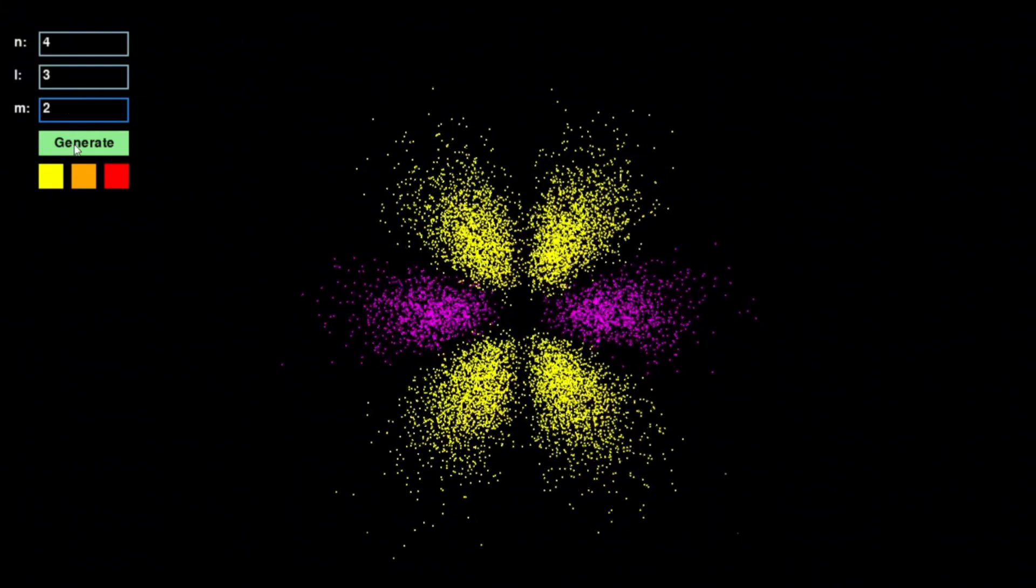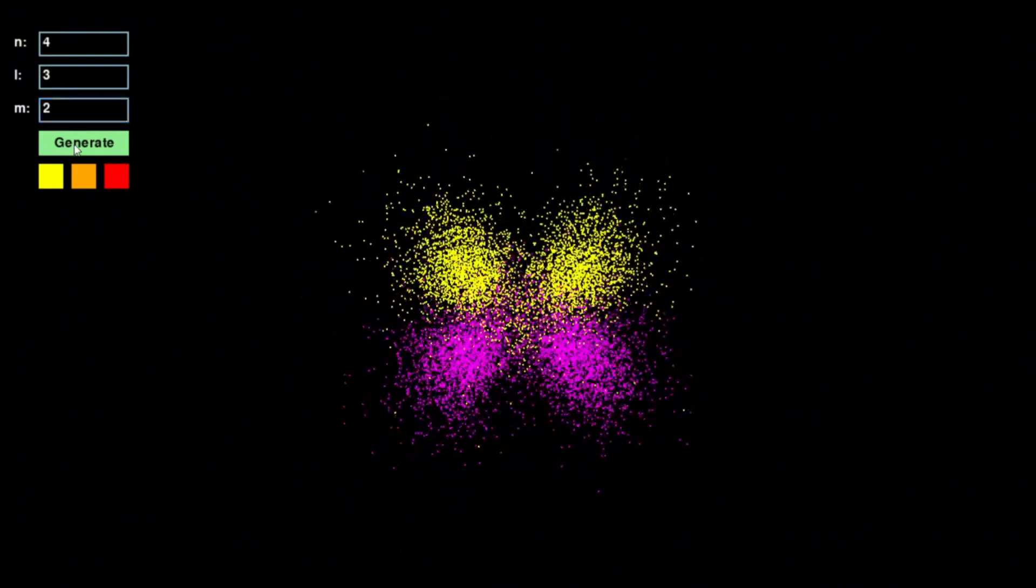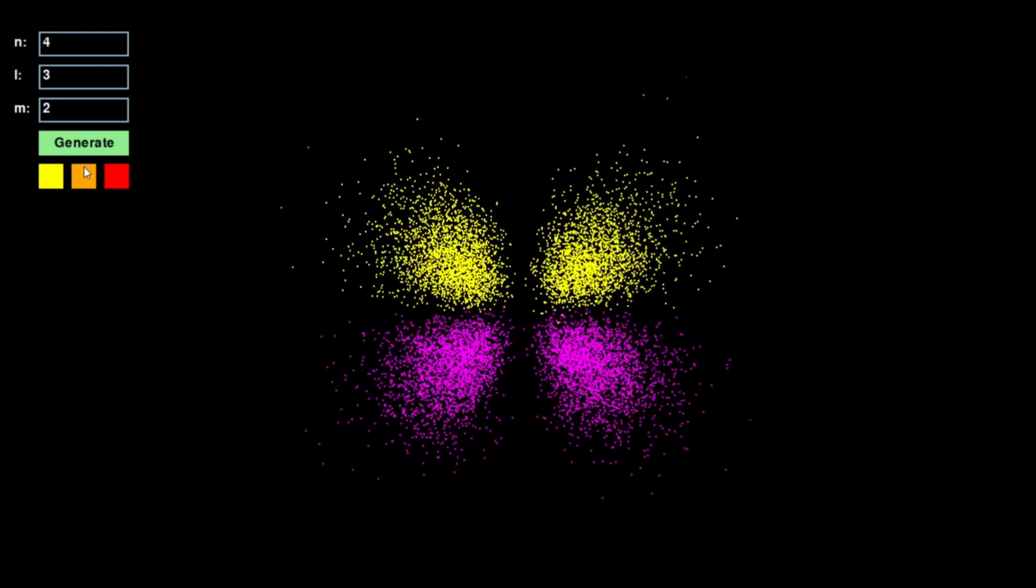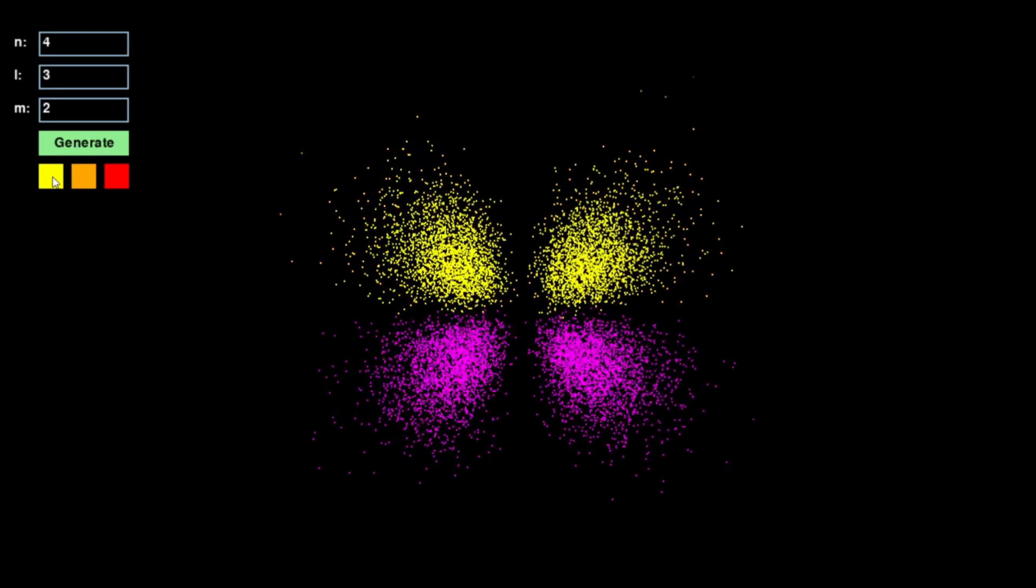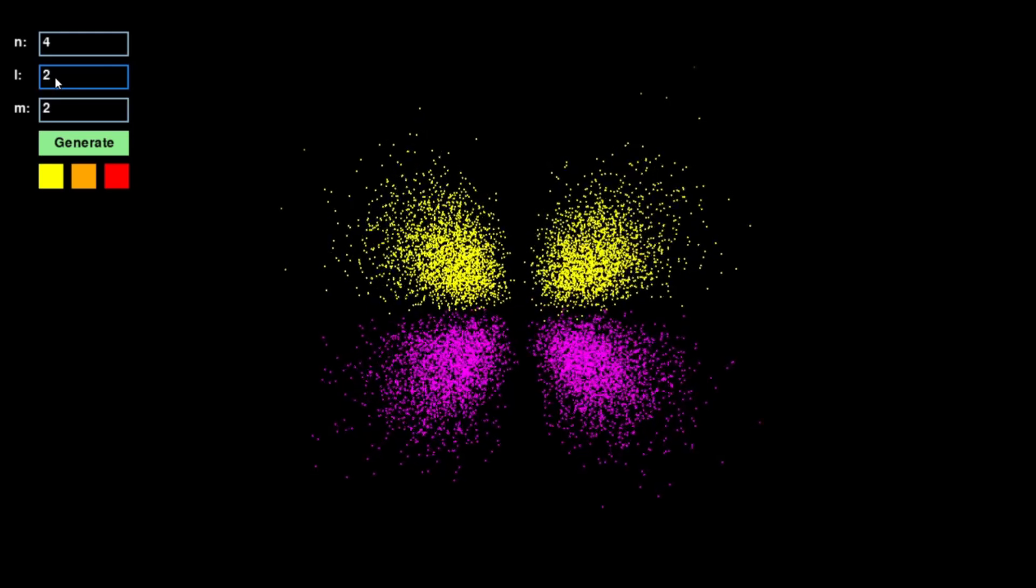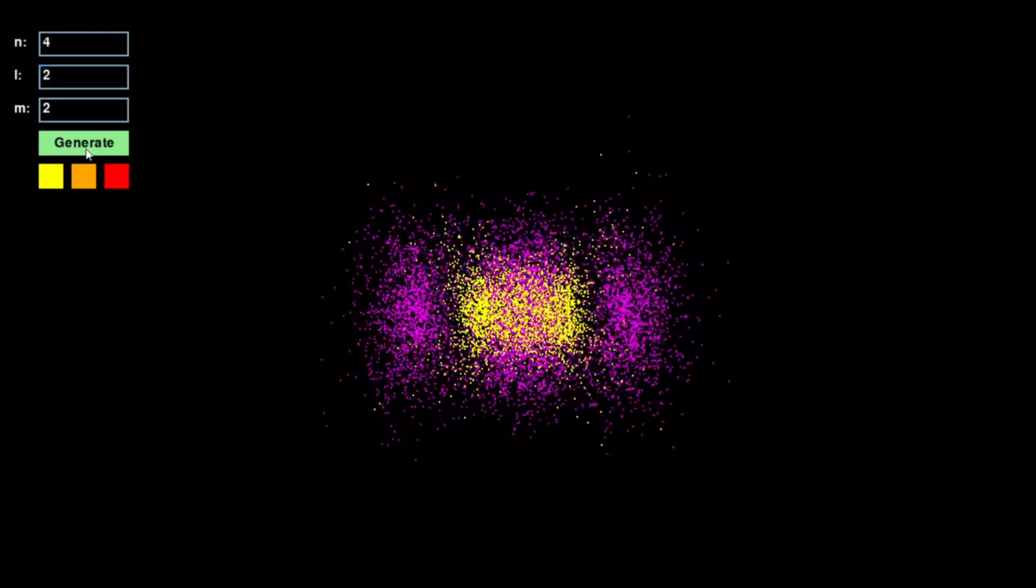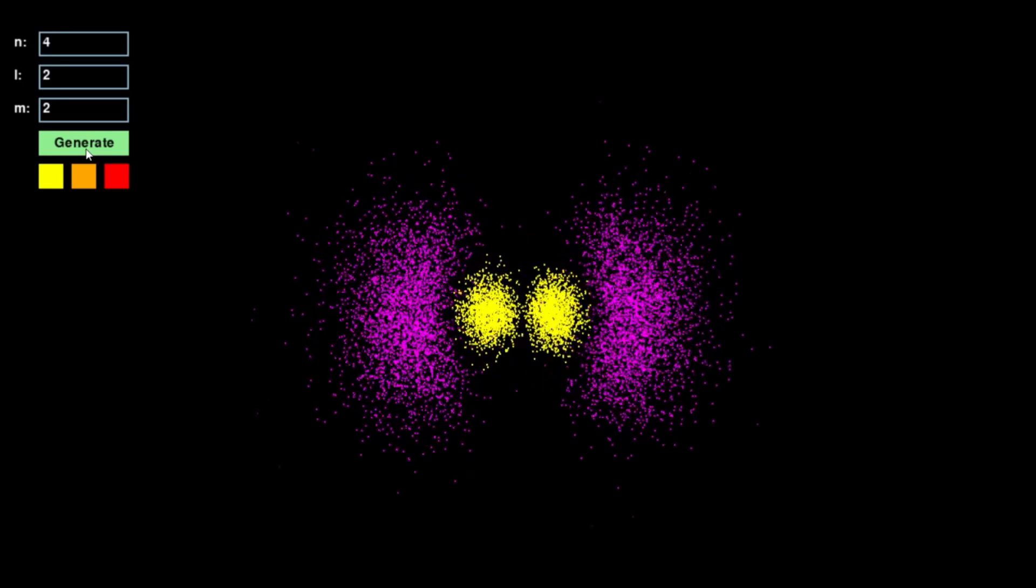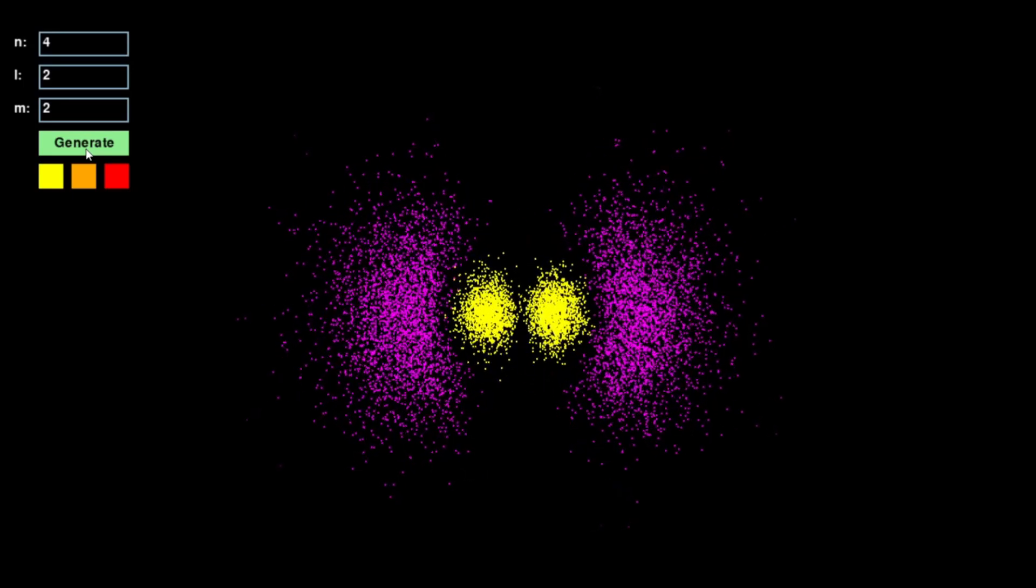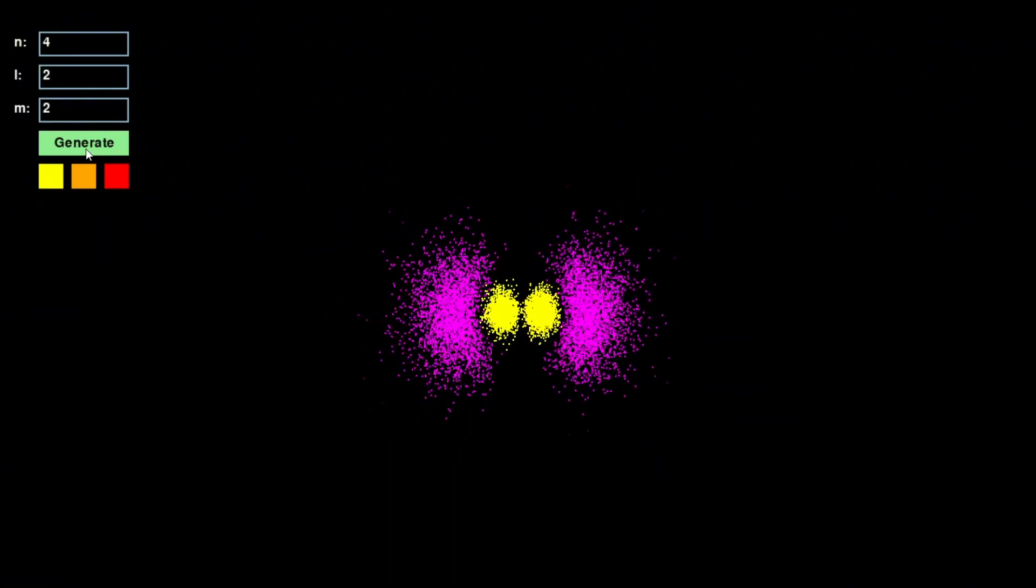To better illustrate the quantum wave function, I also included multiple color schemes. Some highlight the probability density, making the orbital's structure clearer, while others visualize the phase of the wave function, showing regions of positive and negative amplitude.